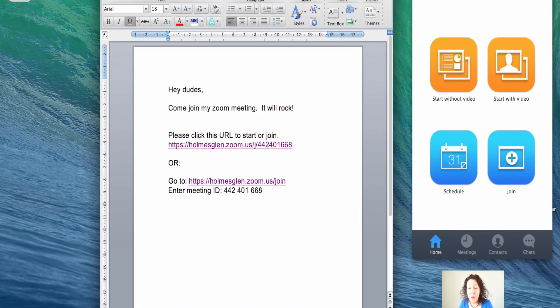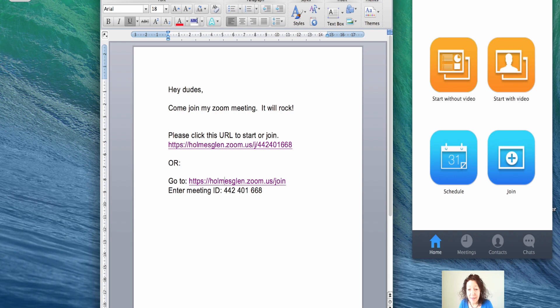There are a couple of different ways a staff member or a student can join a Zoom meeting. Let me run you through them.